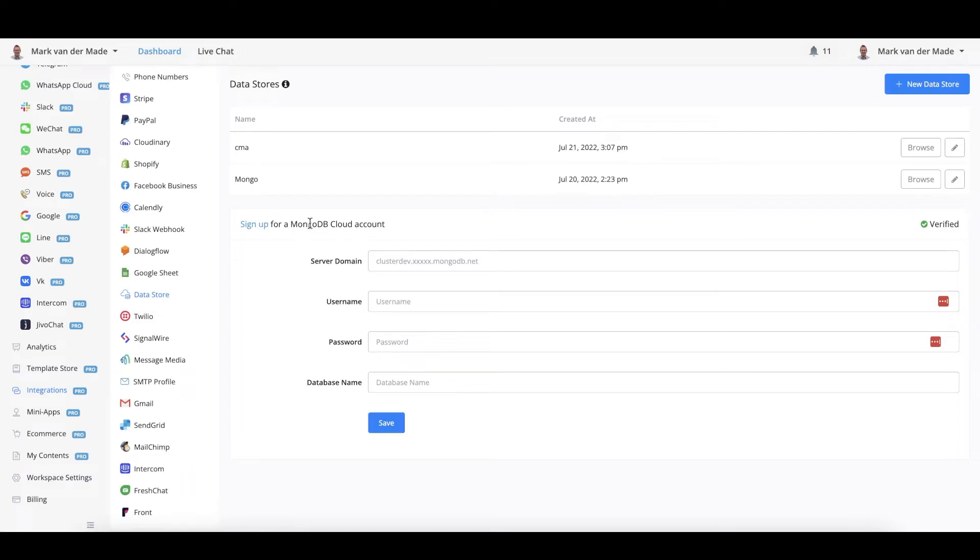In order to connect towards a MongoDB cloud account, I will sign up for a new one instead. I will press the button Sign Up.